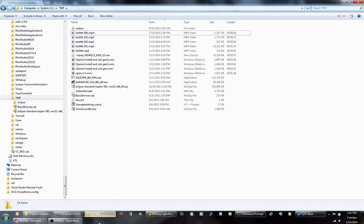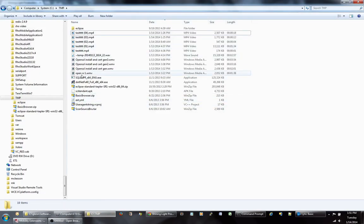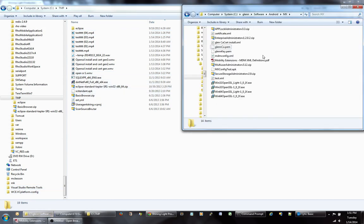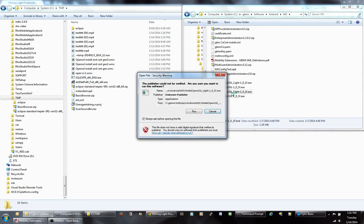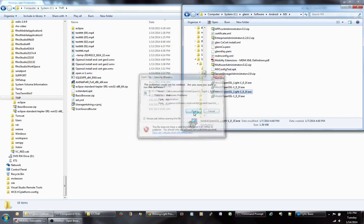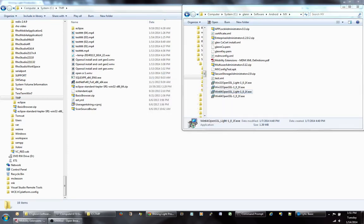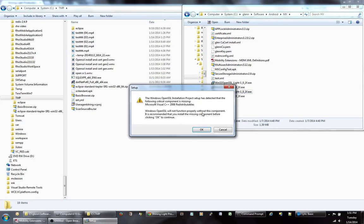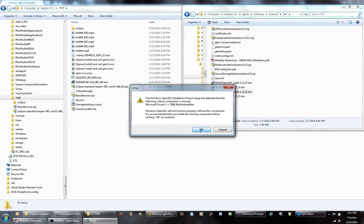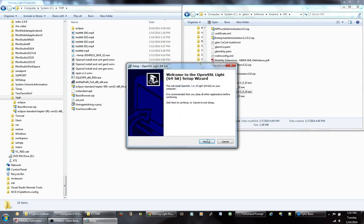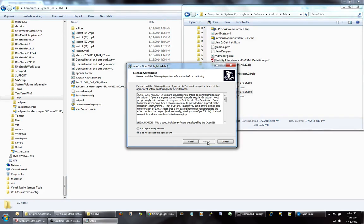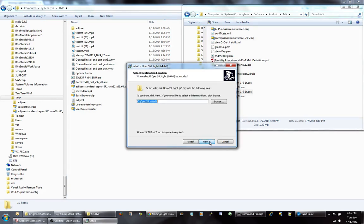Once you download that and you go through the installation of it, you're going to end up getting this message that's going to pop up that's going to say it's looking for Microsoft Visual C++ 2008 Registry Visuals. Just click OK and go past that. I usually install everything in the default directories.